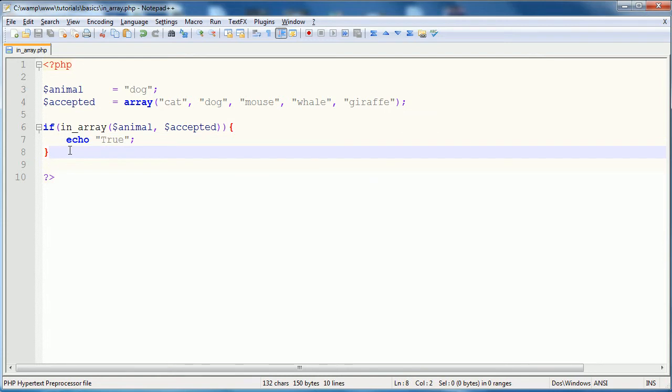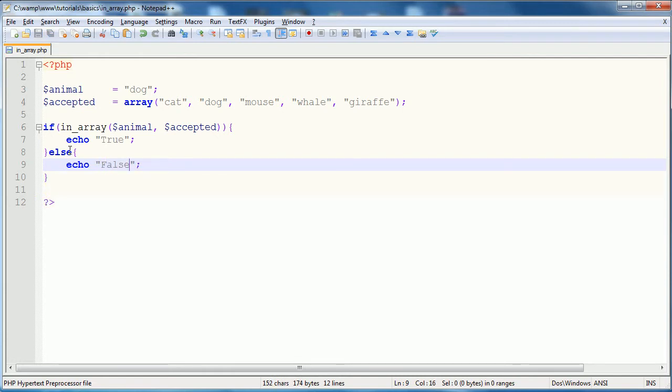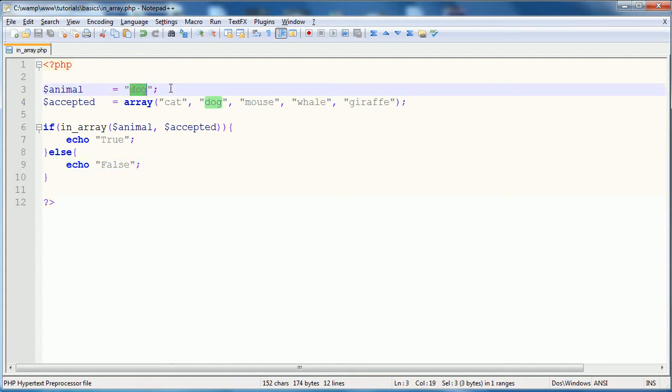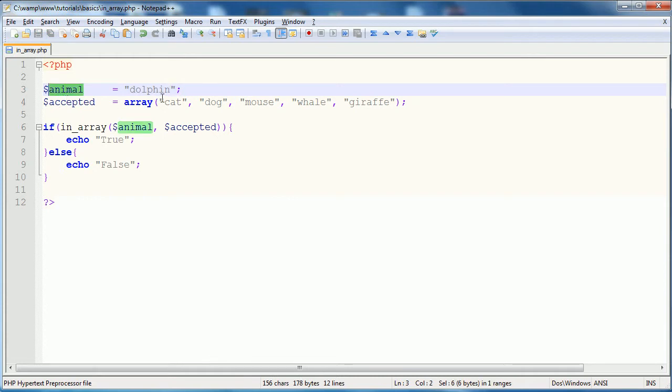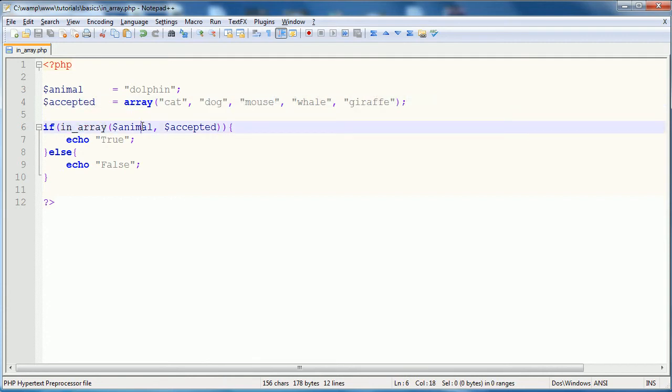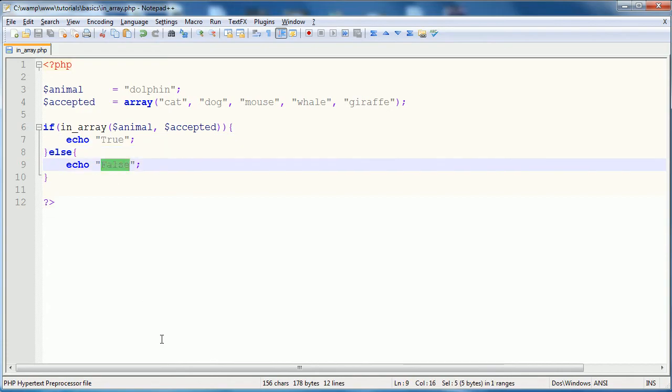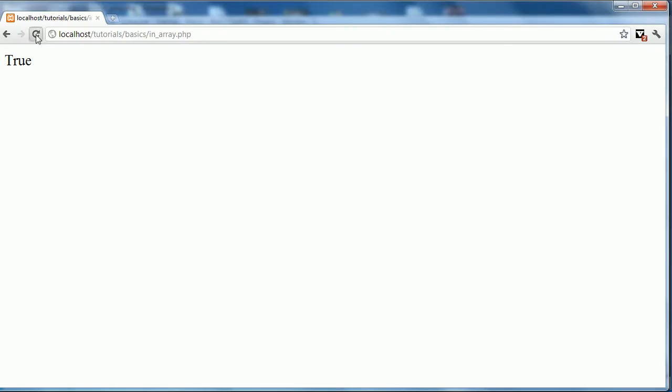And we'll add on an else statement here. Else echo false. So, let's change this to dolphin. Say our animal was dolphin. So, now we're checking if this animal is in this array. In array, animal, accepted. If it is, we're just going to say true. If it's not, we can say false. And we can refresh this page. See we get false.